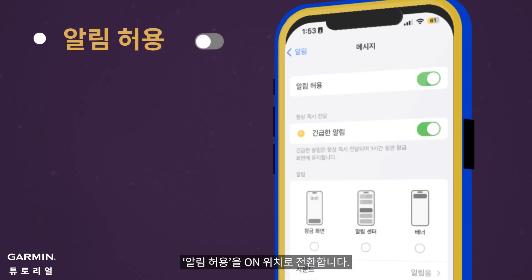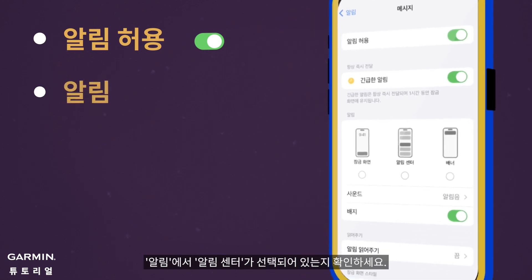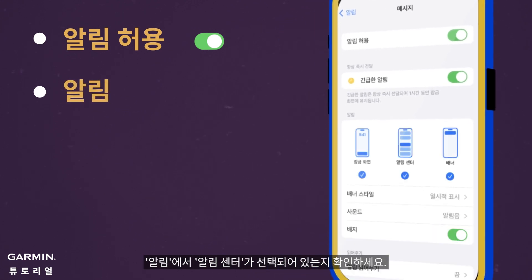Toggle Allow Notifications to the On position. Under Alerts, make sure that Notification Center is checked.